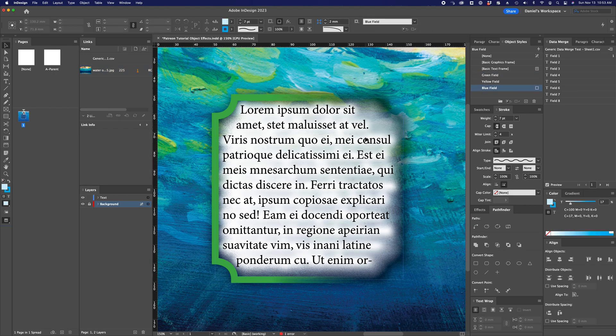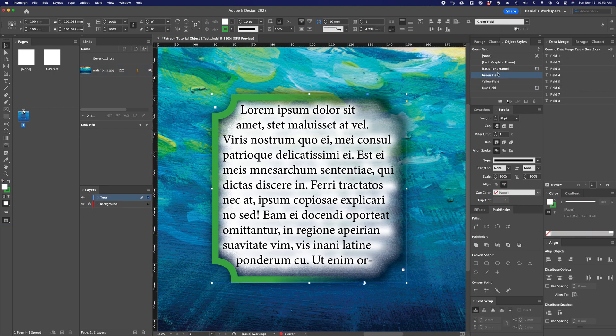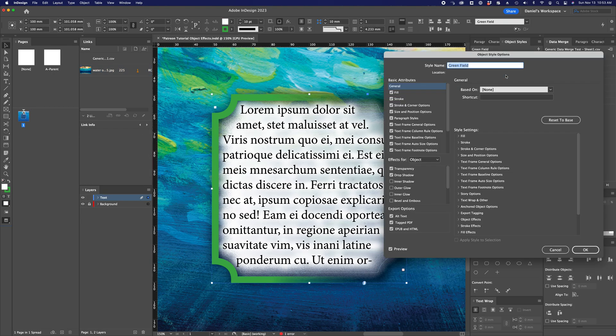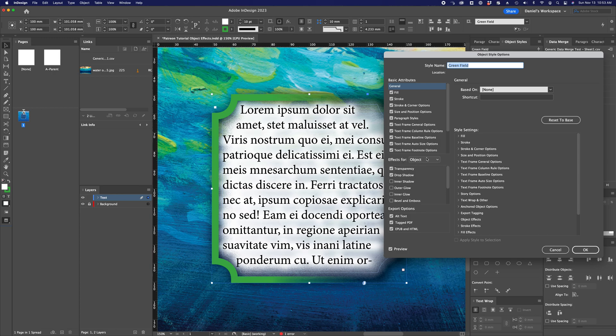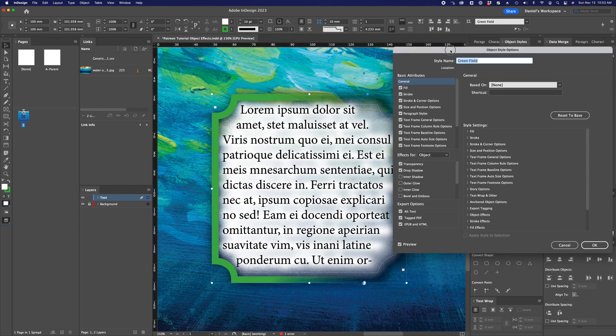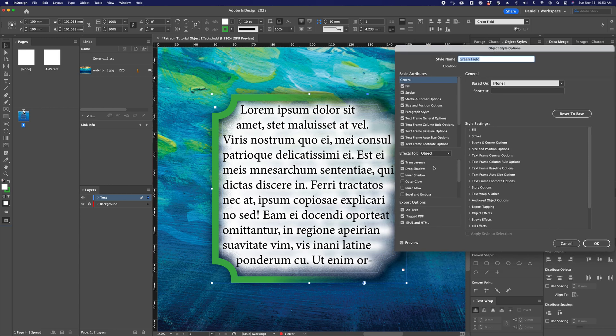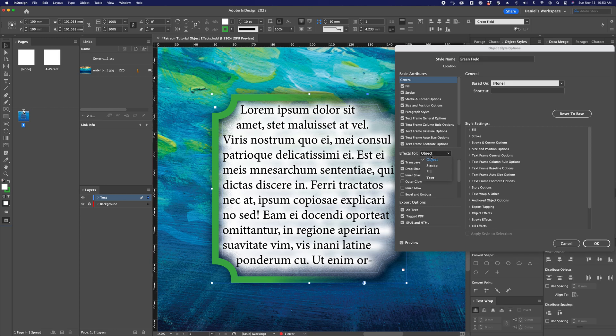So let's open up that green field object style and see what's going on here. The main thing I wanted to point out in this video is that under the drop-down menu here under effects, by default it's only going to apply to the object, which is the entire combination of the fill, the stroke, and the text content in that text frame. But you can apply effects to each of these elements individually and have them function independent of the rest of the effects you have applied to the rest of the object.